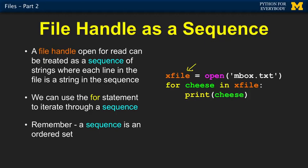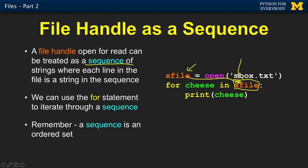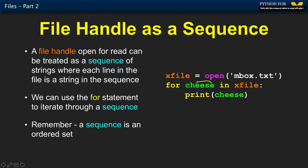We already have a loop — the determinant loop, the for loop. All you do is put the file handle there. This is not the same as putting a string there; the for loop is smart. A file handle to the for loop looks like a sequence of lines. The iteration variable — cheese in this case — is going to take on the successive lines.